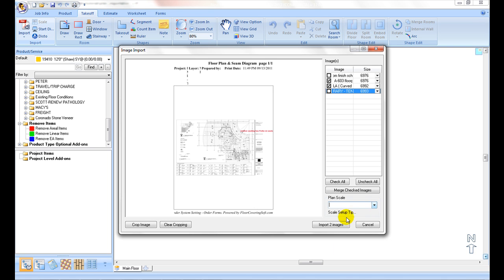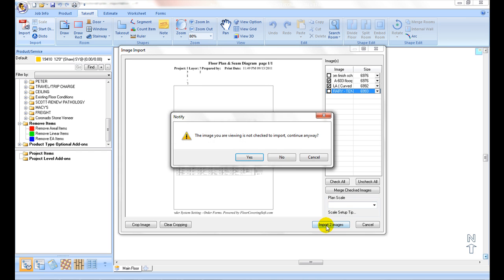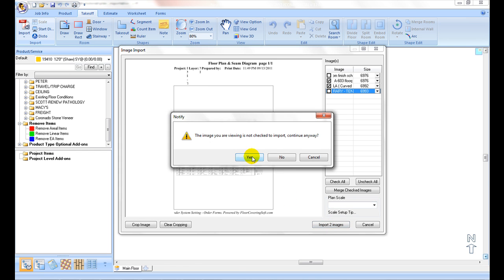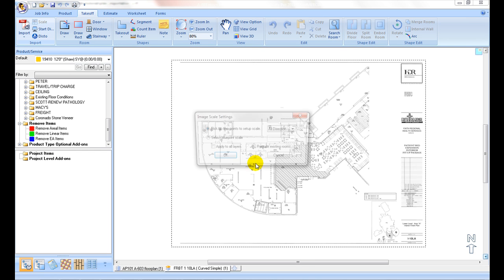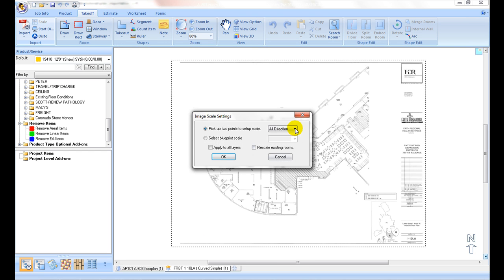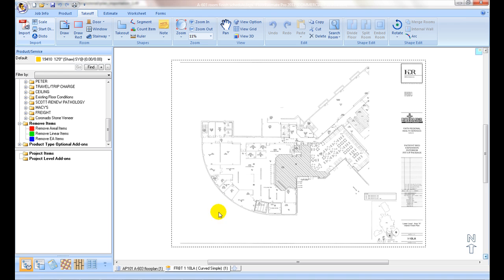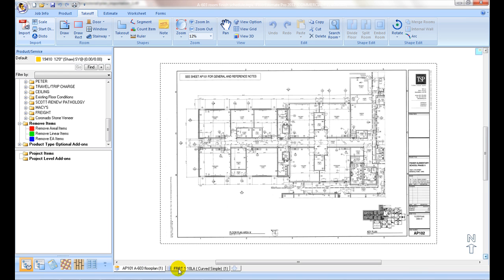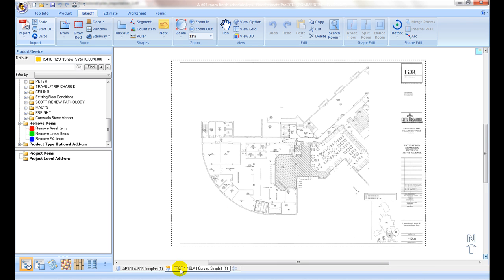Upon importing, the program adds separate tabs for each plan page. Click on the tab to switch to different plan. Plan tabs can be dragged and relocated to reorder their sequence.